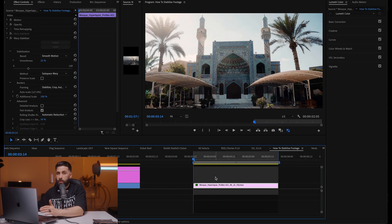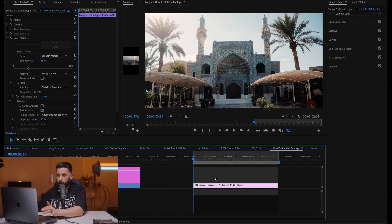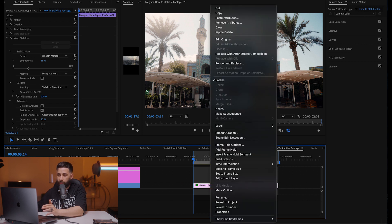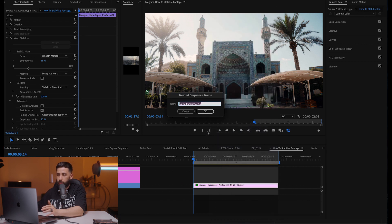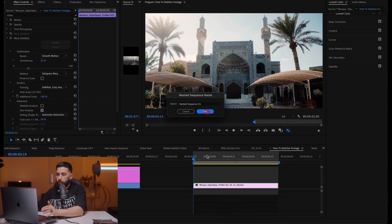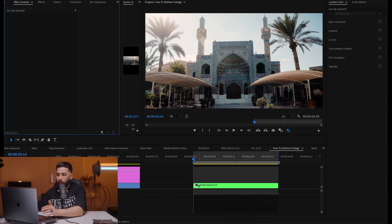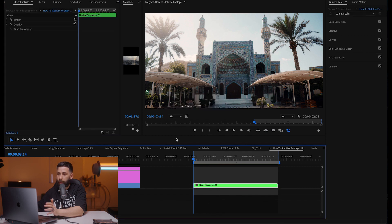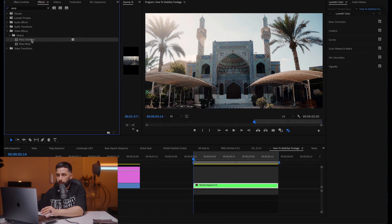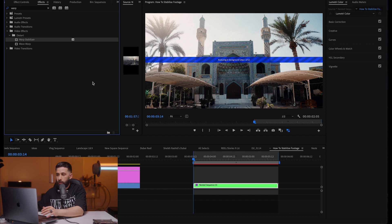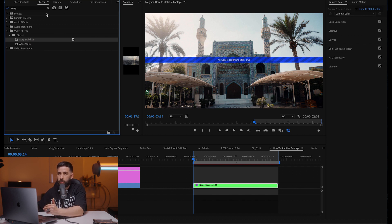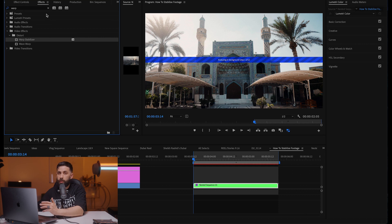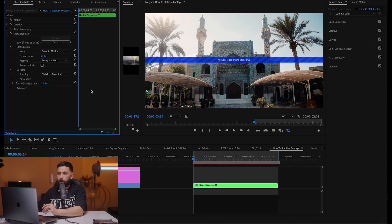Amazing. What I also sometimes do if Premiere Pro is struggling to give me the result that I want, I sometimes nest the file. And then I can apply another warp stabilization effect. Which in this case I don't really need, but I just want to show you that sometimes you can apply warp stabilization more than once.